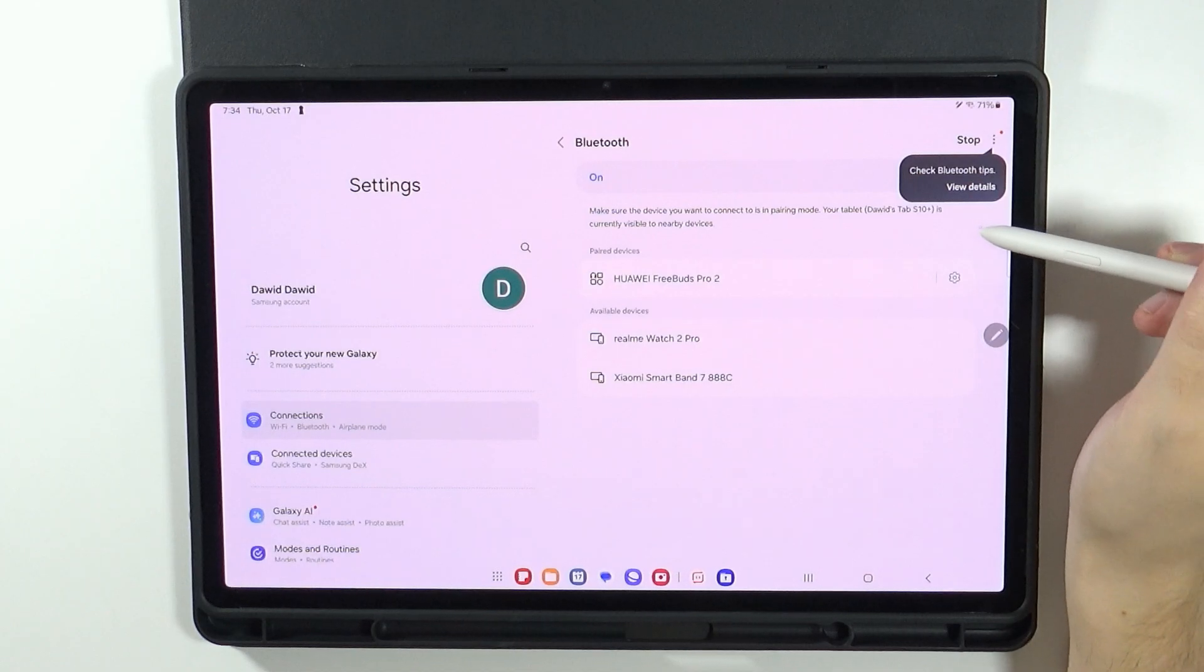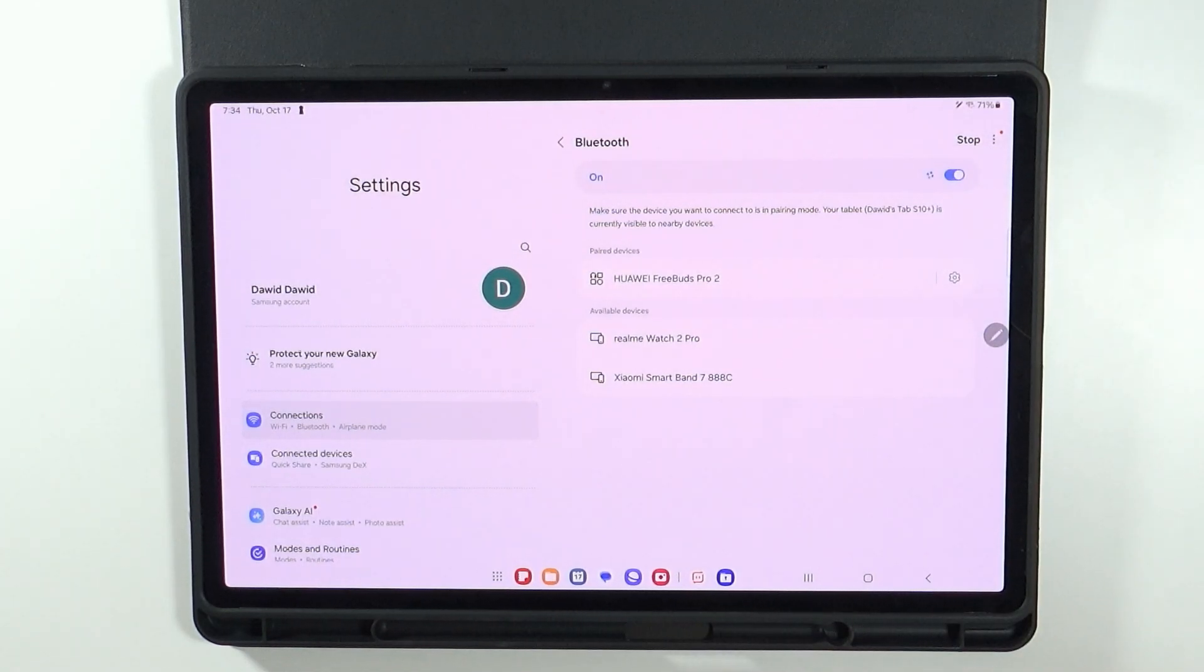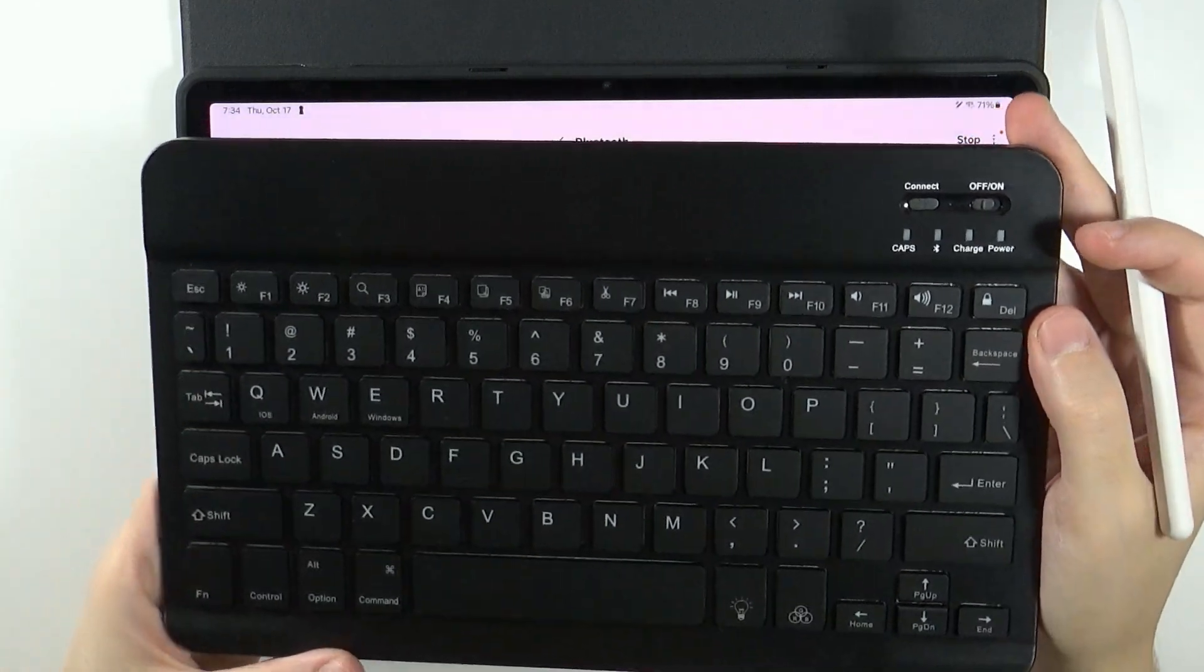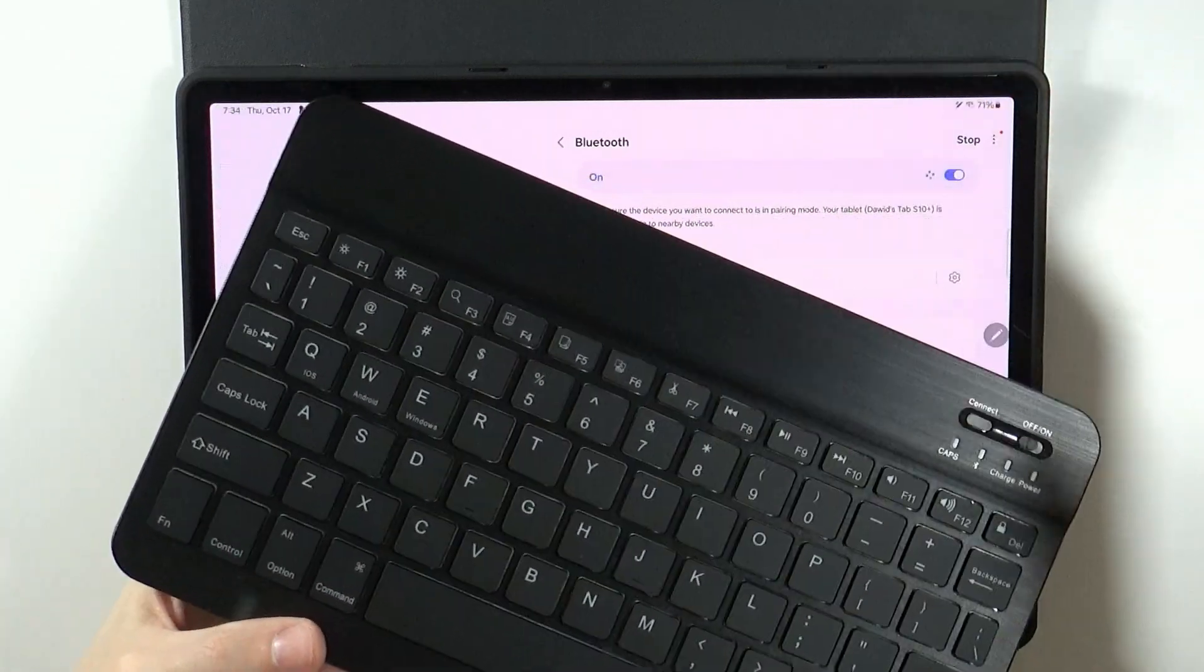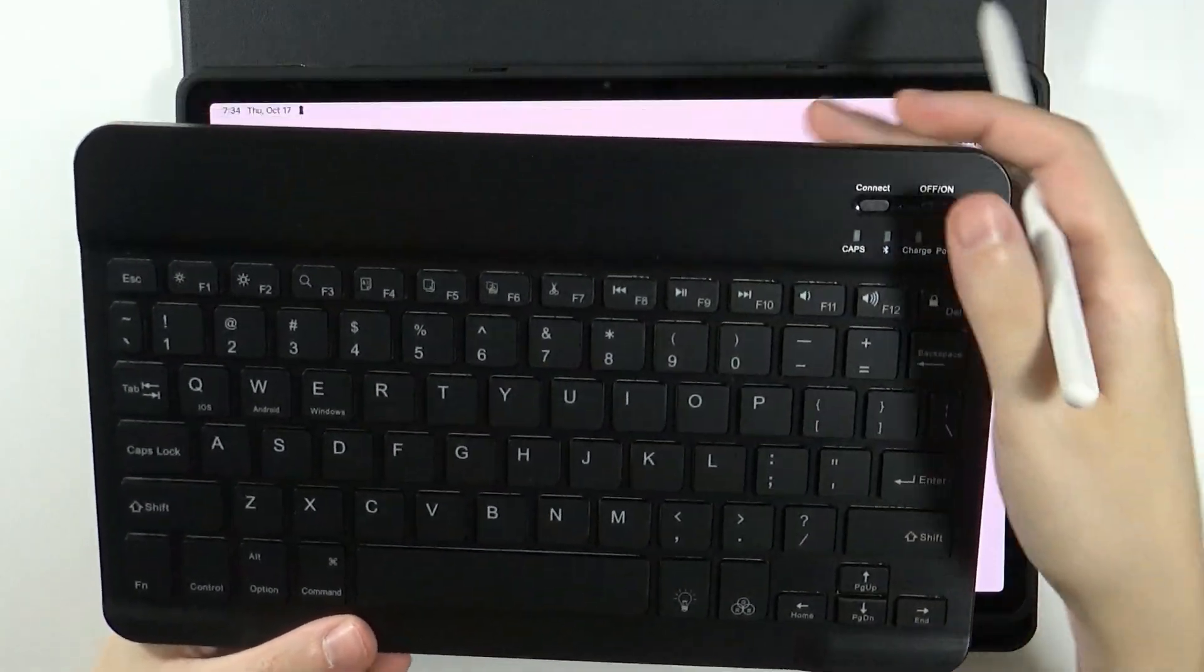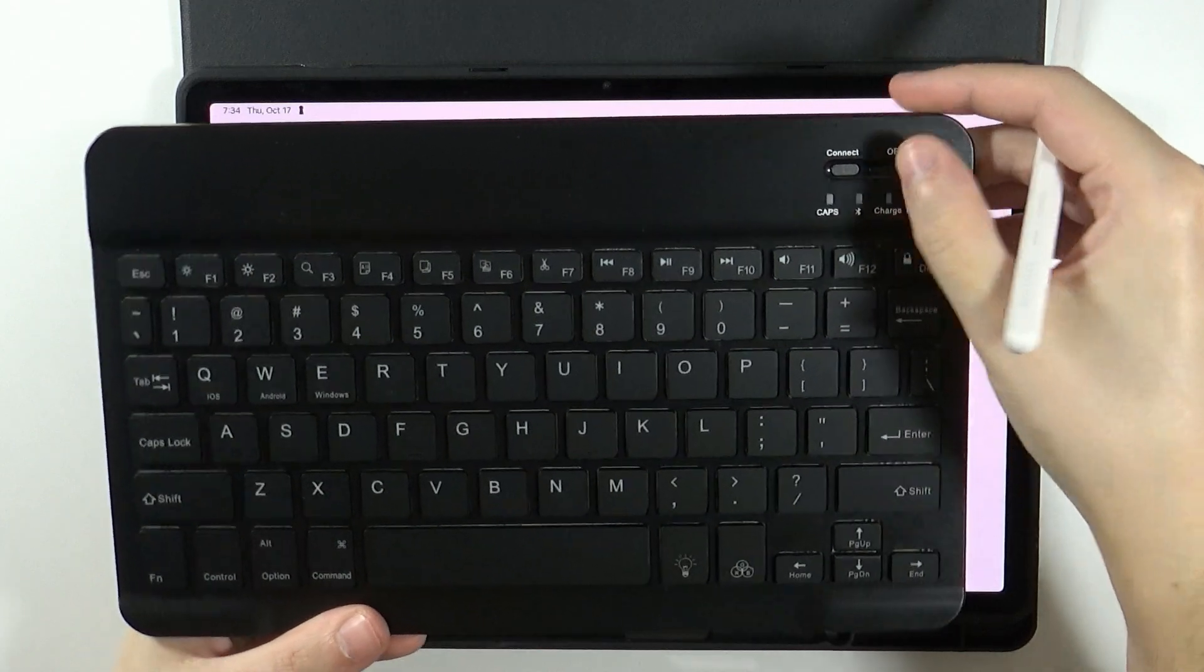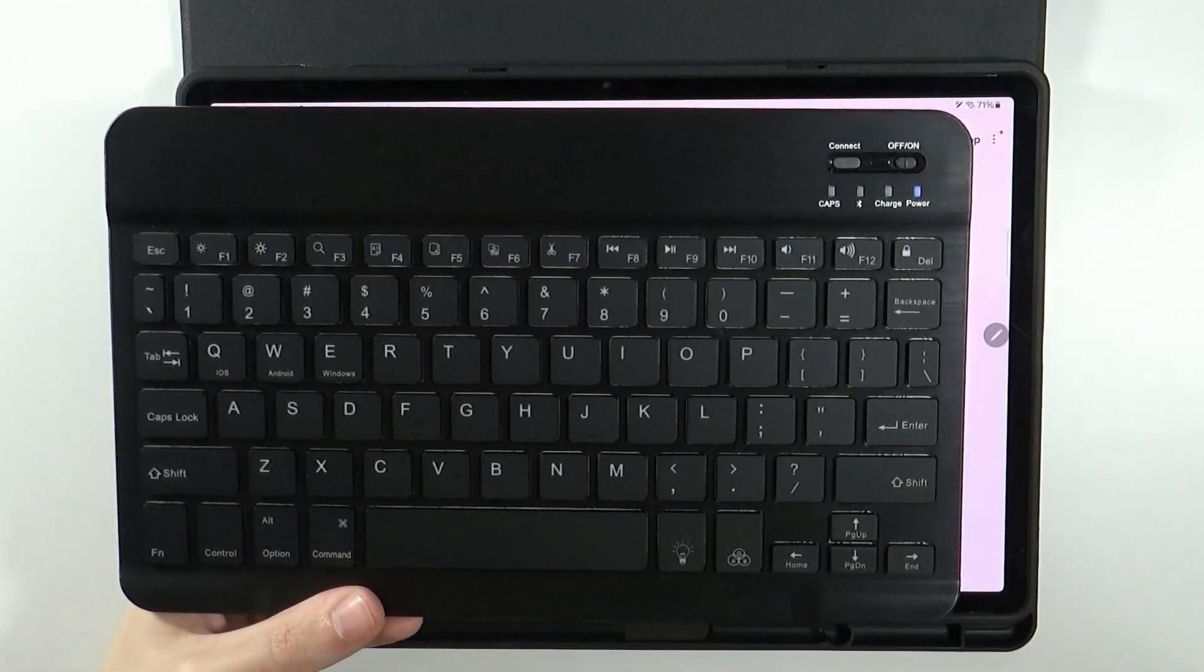Then you want to search for the Bluetooth device. Now of course, in my case I have a keyboard that I need to turn on. Keyboards may vary and how to enter the pairing mode may also vary. But in my case I have to turn it on here.